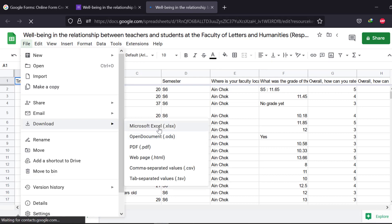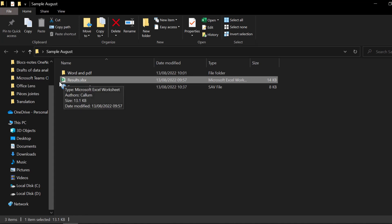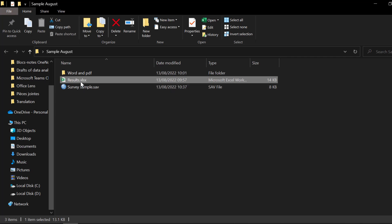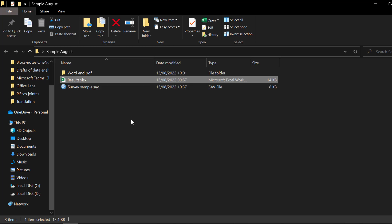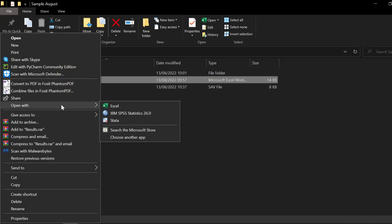Once we download it, we go to the folder in which it is downloaded. To open it in SPSS, there are two ways: either we open SPSS and look for the file, or we can right-click and go to 'Open with' and select IBM SPSS Statistics. If it's not displayed there, we can choose another app and look for it from the desktop.